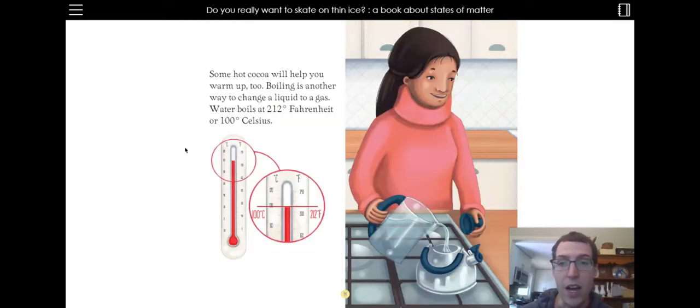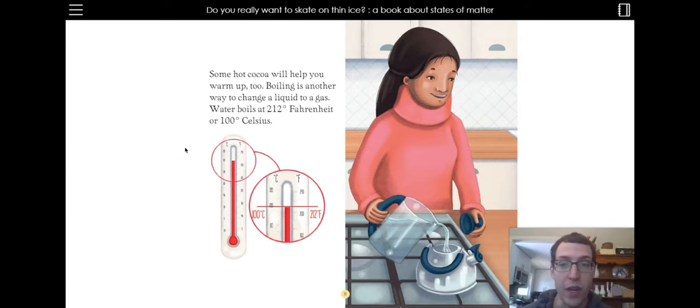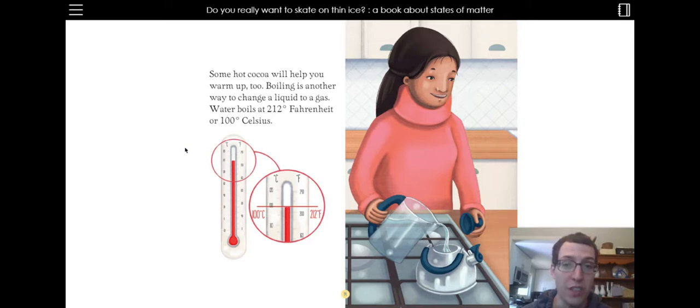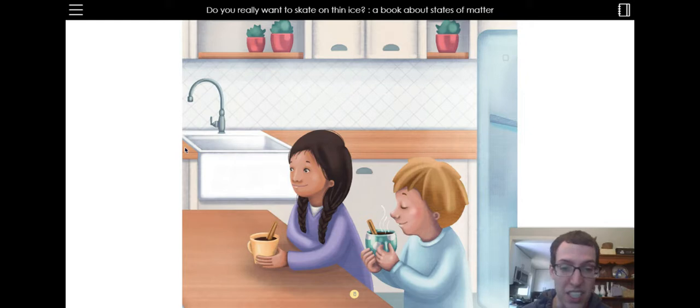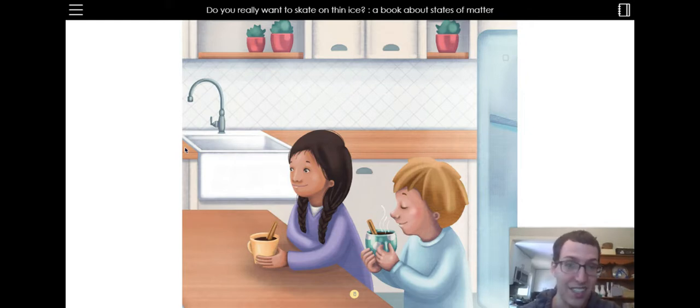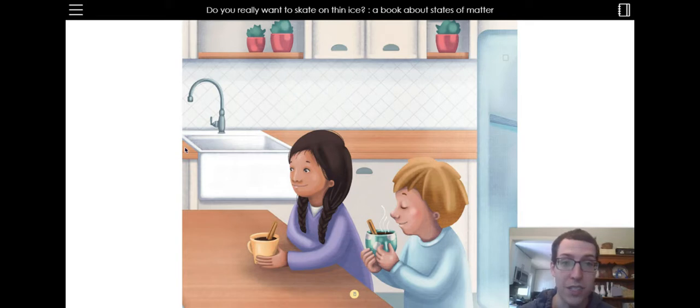Some hot cocoa will help you warm up too. Boiling is another way to change a liquid to a gas. Water boils at 212 degrees Fahrenheit or 100 degrees Celsius. I love hot cocoa. Looks like they have a cinnamon stick in there, so they have like cinnamon hot cocoa. I really like marshmallows in my hot cocoa though.